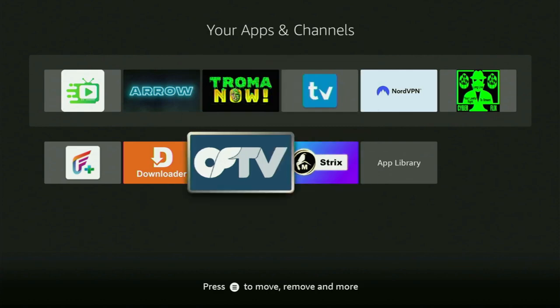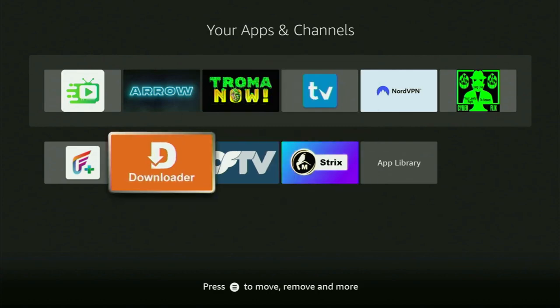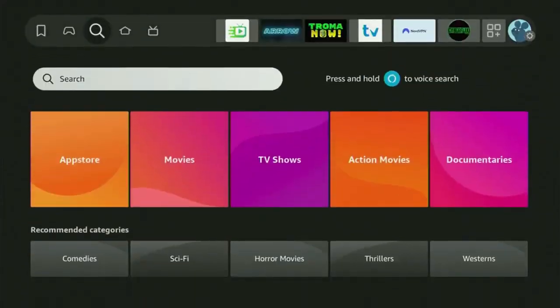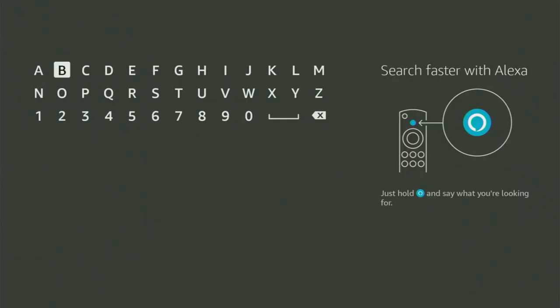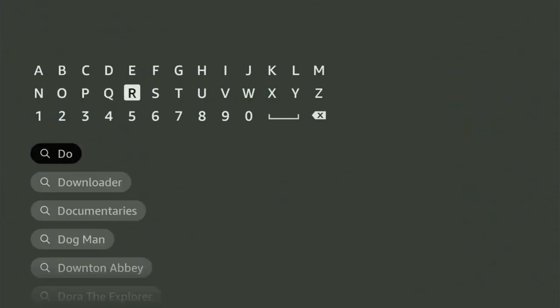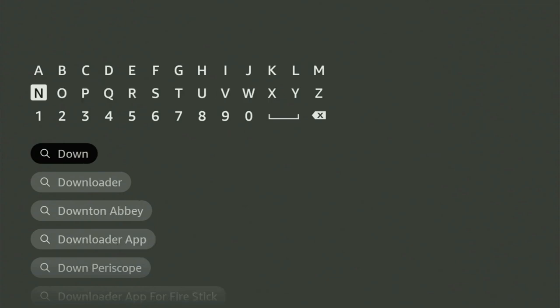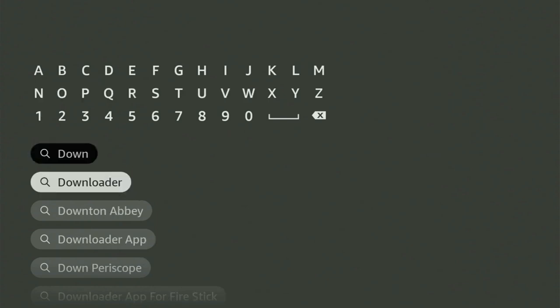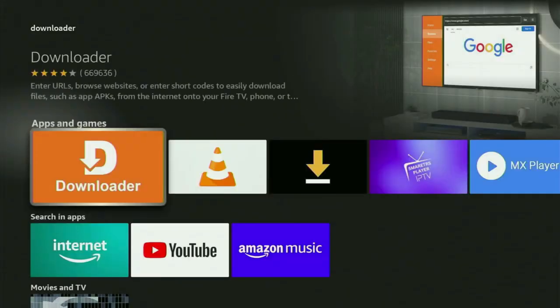First of all, what you got to do is get the app called Downloader on your Fire Stick. You can get Downloader free of charge. Just go to search and start typing Downloader in the search bar. As you can see, Downloader has already popped up at the bottom, so let's click on it. Here's the app that you need to get on your device.